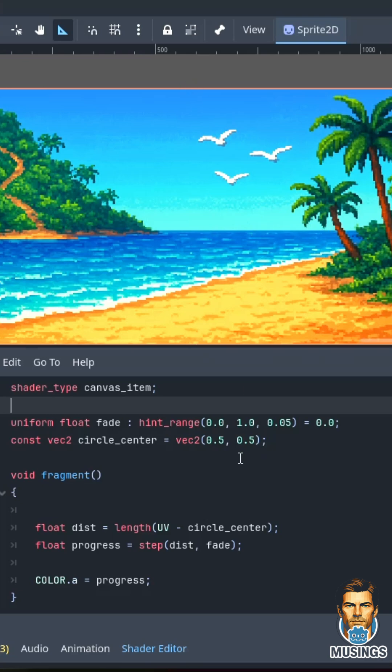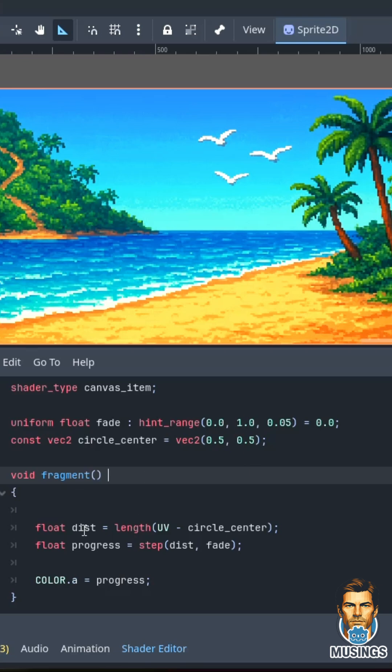We can set the center of that circle wherever we want, but we probably want it in the center. I use a void fragment, which means whatever I do in here is going to write to every individual pixel. I find out for the pixel it's working on, how far is it from the center.